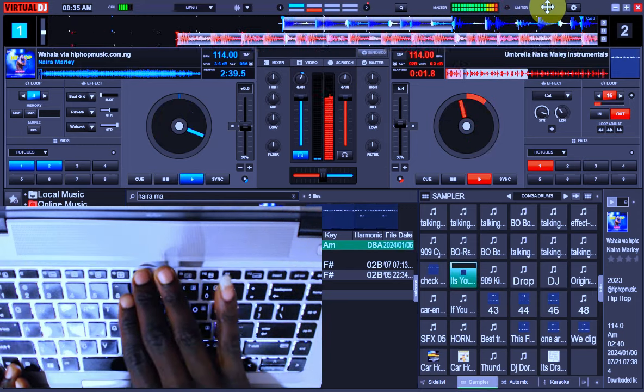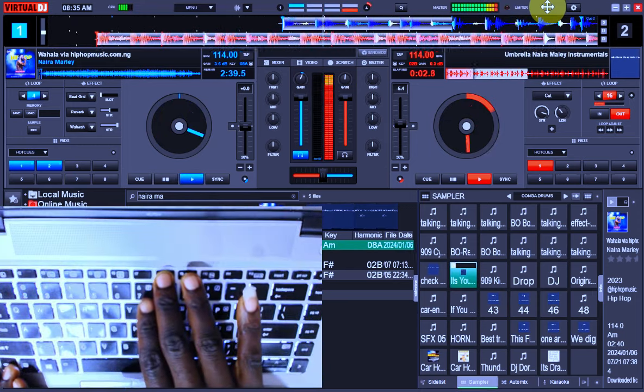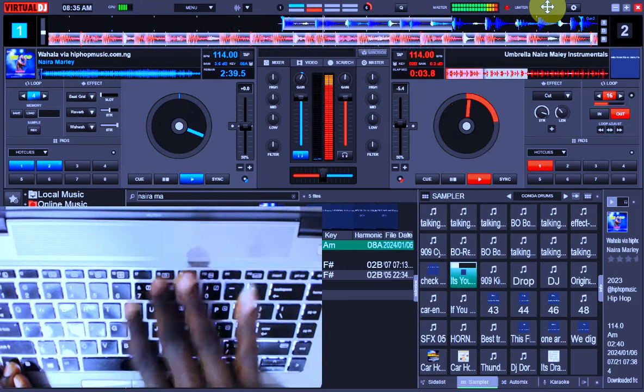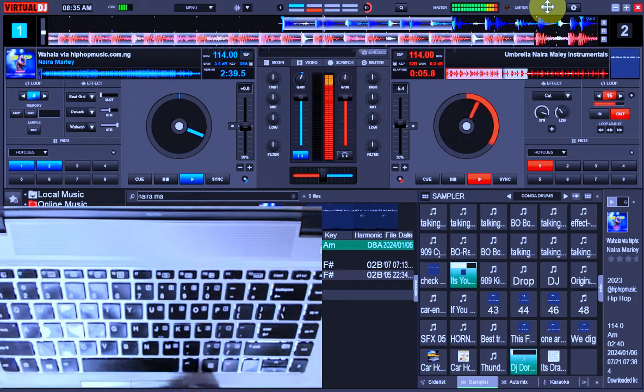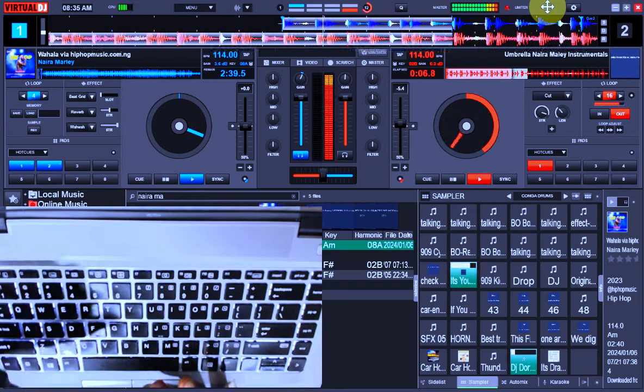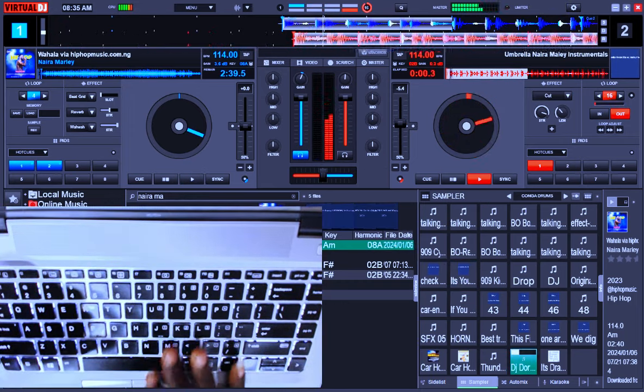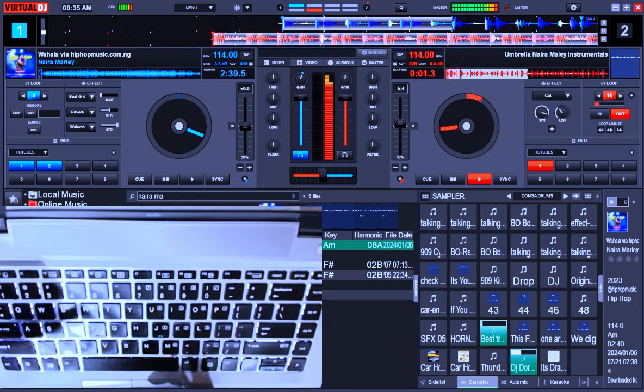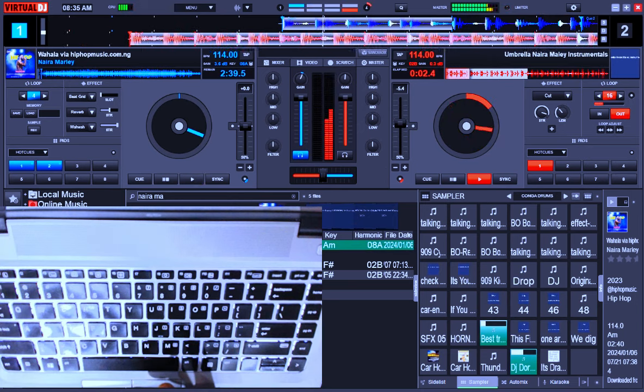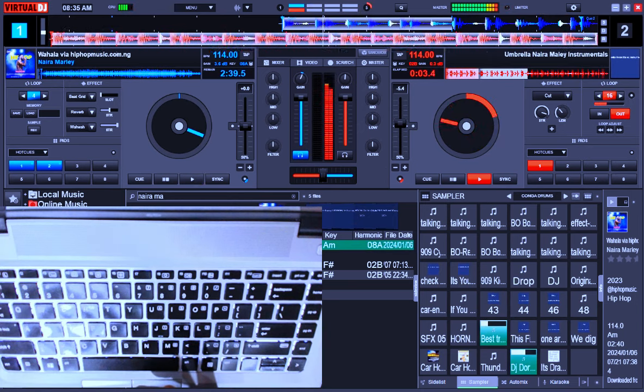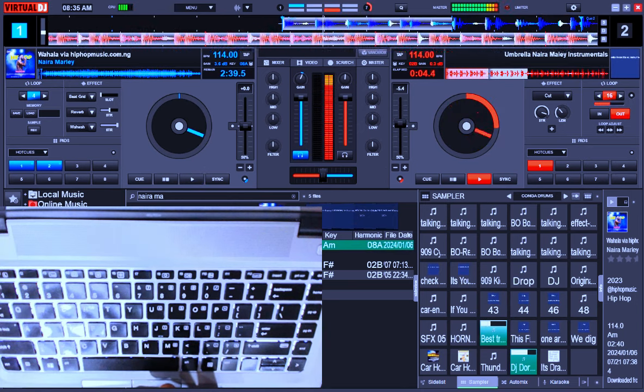Keep it locked, it's your boy right here on the wheels of steel. Check this out. You better believe this is the hottest track out there.